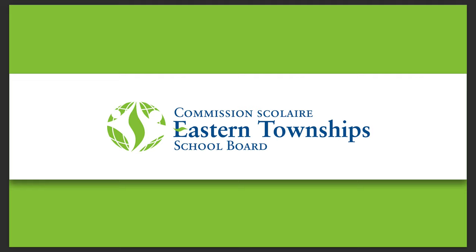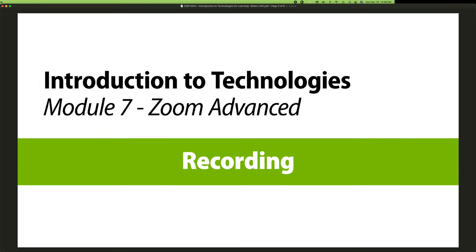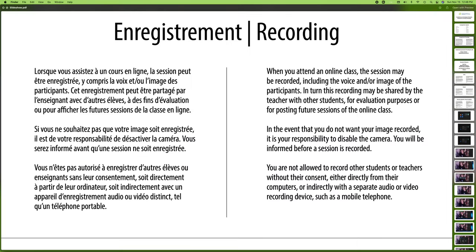Hi, welcome to the Eastern Township School Board series of videos. In this module, we're going to be looking at recording inside of Zoom, part of the Introduction to Technologies for Learning course. So here's the gist about recording.